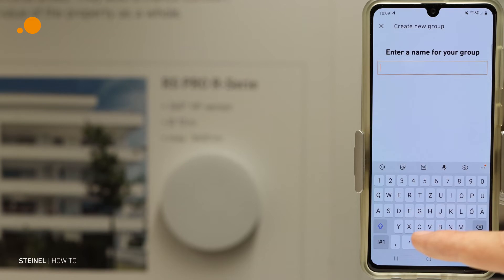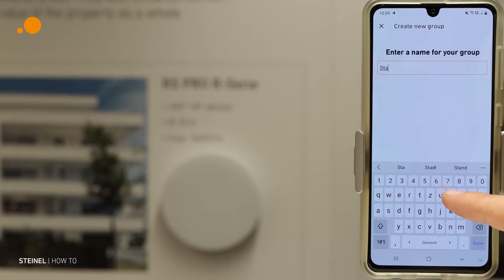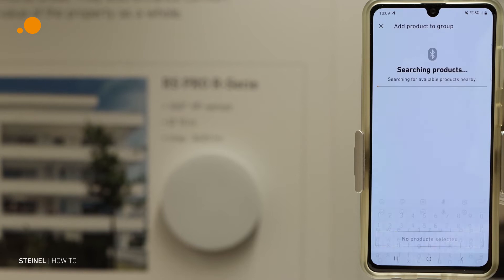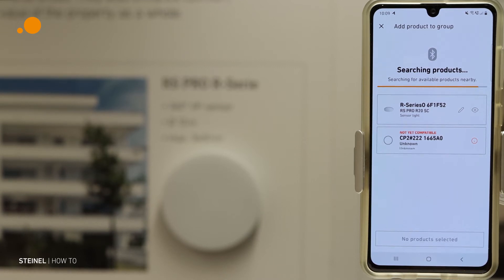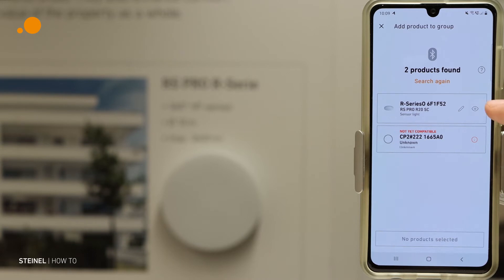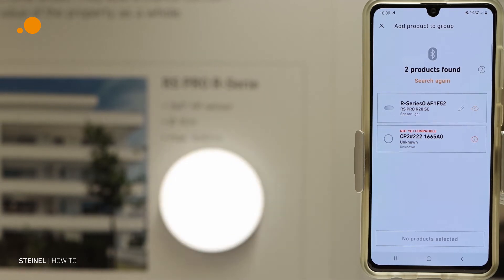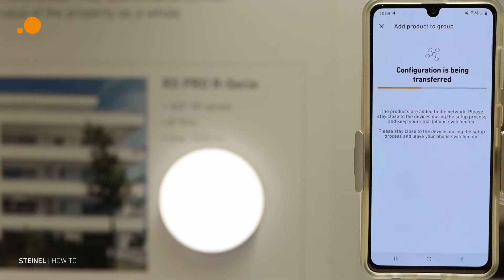We enter a name for the group — for example we call it staircase. Then we search for products and get a list of products which are in this area. We see there is an eye symbol here. With this eye symbol we can identify the luminaire — the luminaire flashes in the background so we know this is the right luminaire. We mark it and add the product to the group.